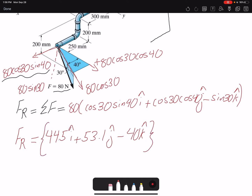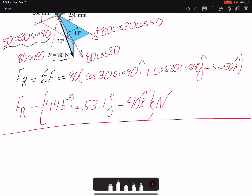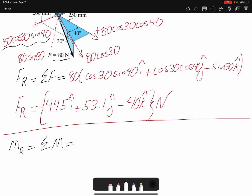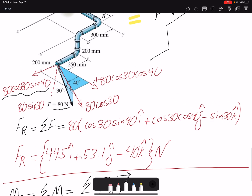Now we need to find the moment. The resultant moment MR equals the summation of moments, and since we only have one force, we have one R cross F. Vector F we already found, and R is the position vector about point A.